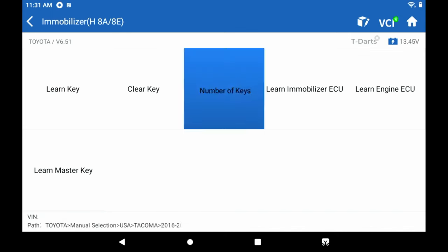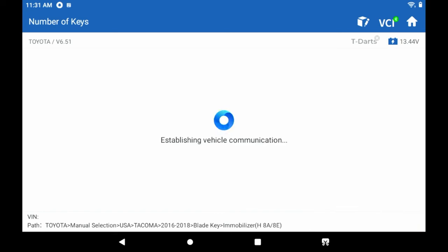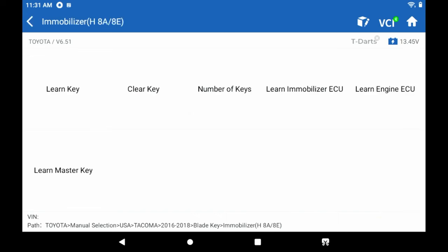Now we can look at the number of keys that are programmed to the vehicle. We have a key installed in the vehicle right now with key on engine off. So we know that we have two master keys programmed to the vehicle, which is what this came with from the dealer. So now we're going to go to learn key.